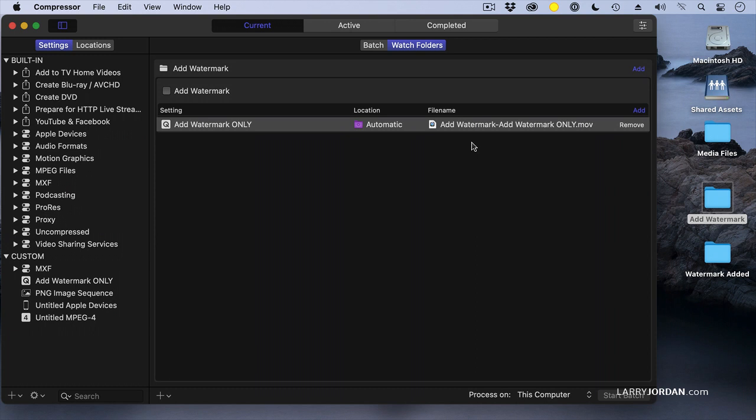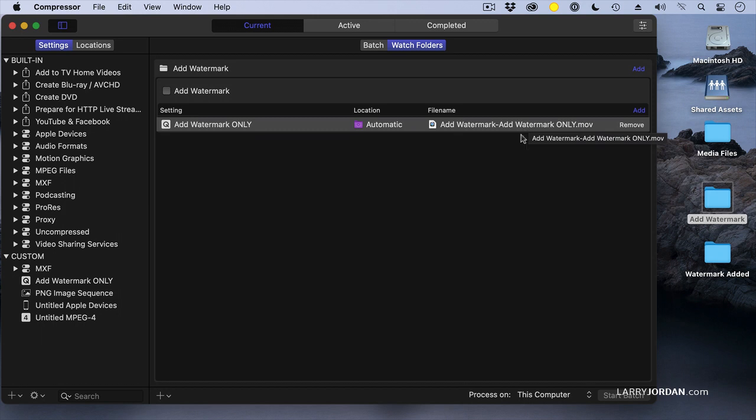If I change the name, every file that's compressed using that watch folder will be given the exact same name, just a different number to differentiate it. You've lost the reference to what the source media is. So though we can change the name, don't change the name until Apple fixes that bug, because I should be able to retain the original file name and just add an extension to it.